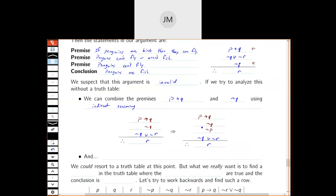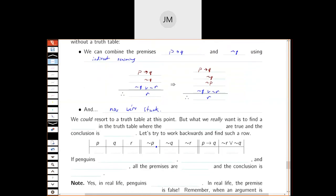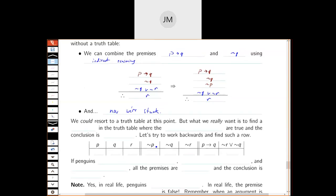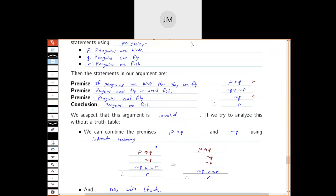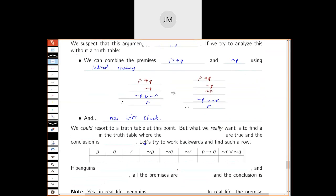That's not enough to show that an argument is invalid — I might just not be clever enough to see how to do it. Another way would be to use a truth table, and this one wouldn't be too crazy since there are only three simple statements — an eight-row truth table. But our goal was to do this without a truth table, so let's see if we can figure out something else.